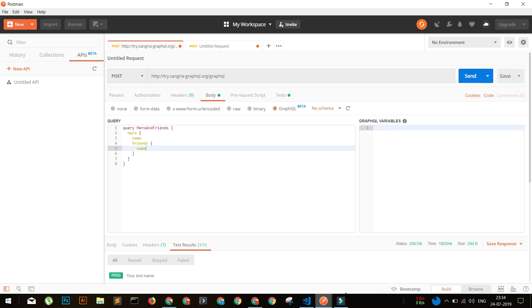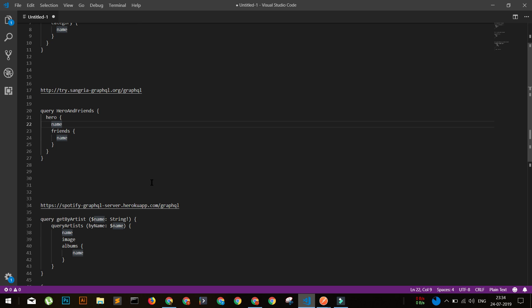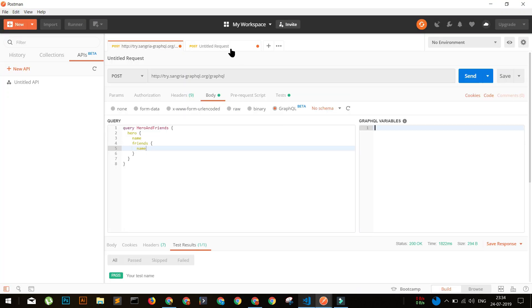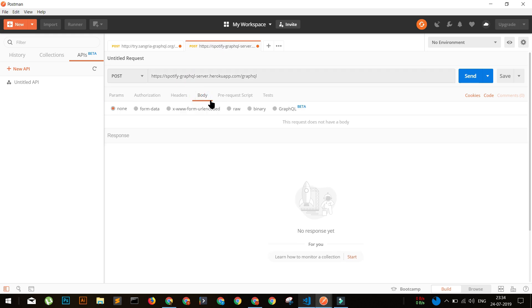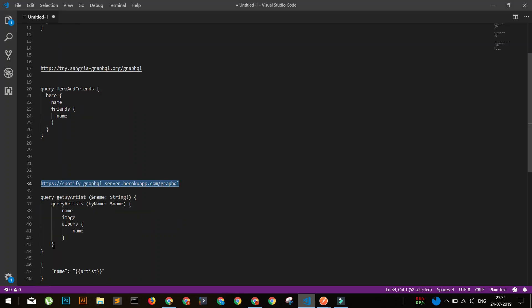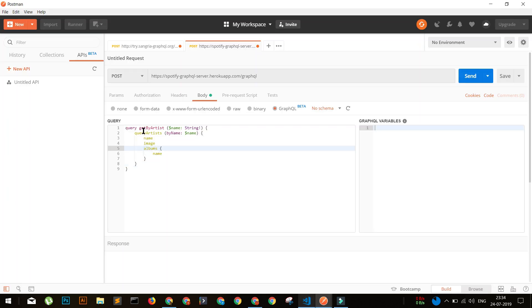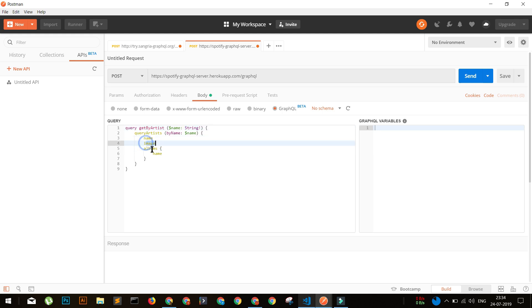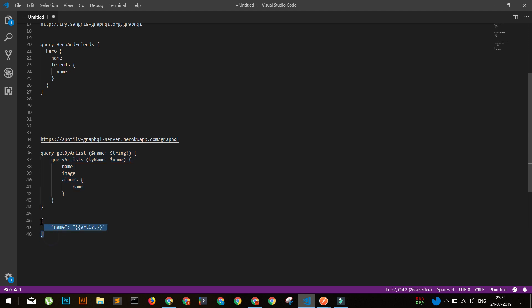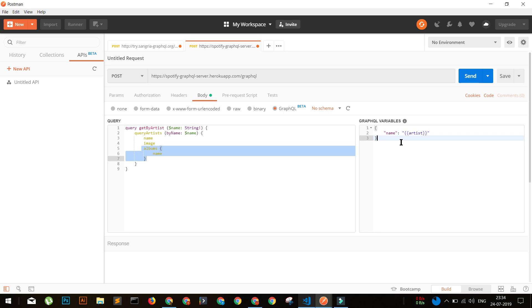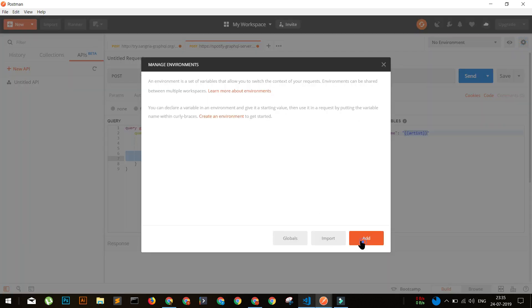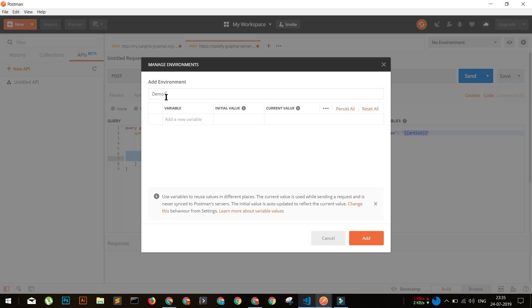Let's do another example where we pass variables as well - these are GraphQL variables. I have a Spotify example: a Spotify dummy API. I'll open a new tab, enter the endpoint, go to body and select GraphQL. This query takes a particular artist name and returns the name, image, and albums. We'll use a GraphQL variable for the artist so it can be set dynamically.